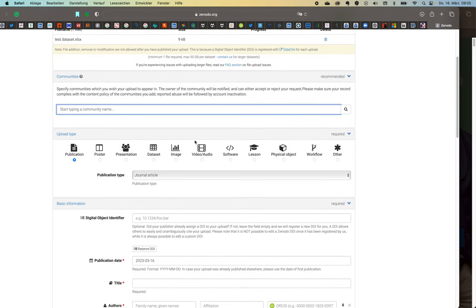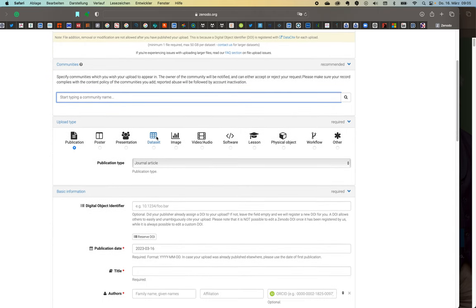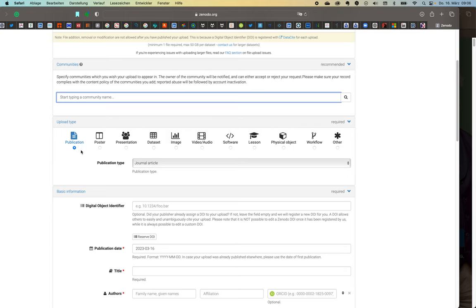More interesting here are the different data types because it's not only data that you can upload but many other things. For instance a publication. So let's say you have an accepted manuscript and it's a closed publication. You can upload the last accepted Word file here or if you have the publication rights you can self-publish your publication here.